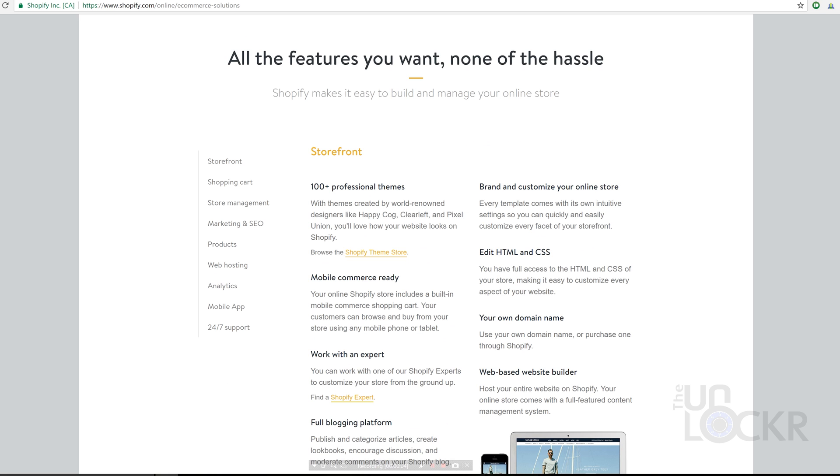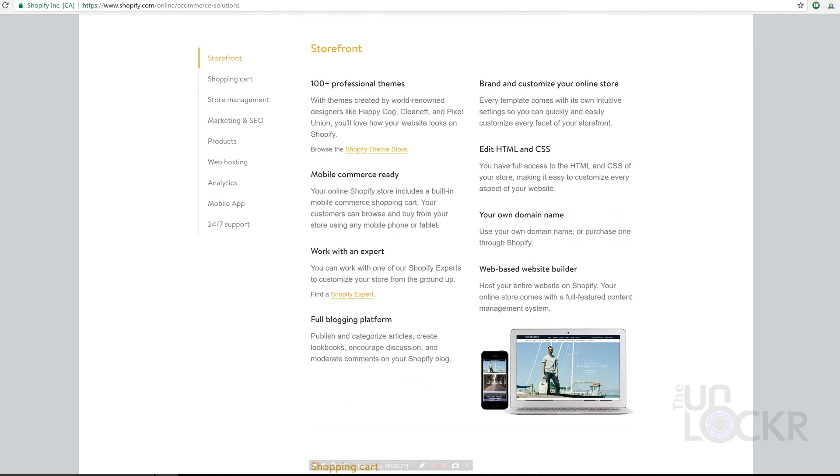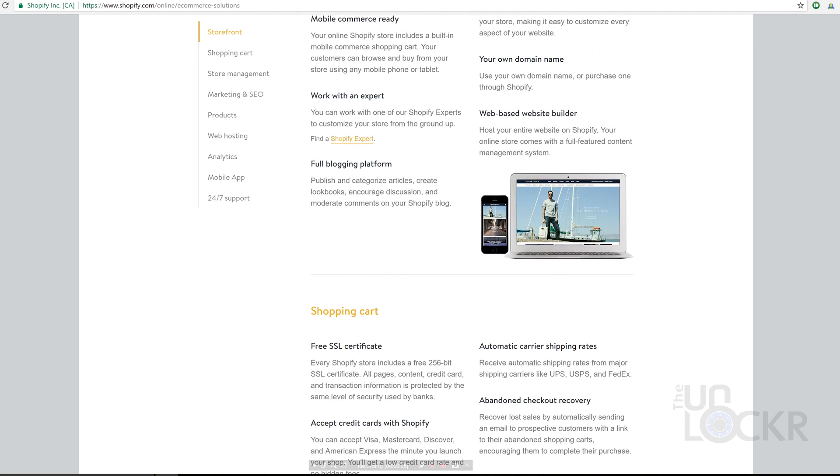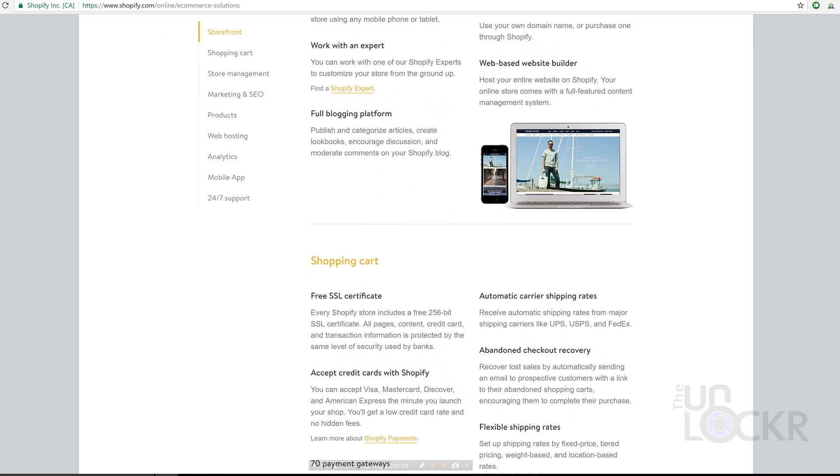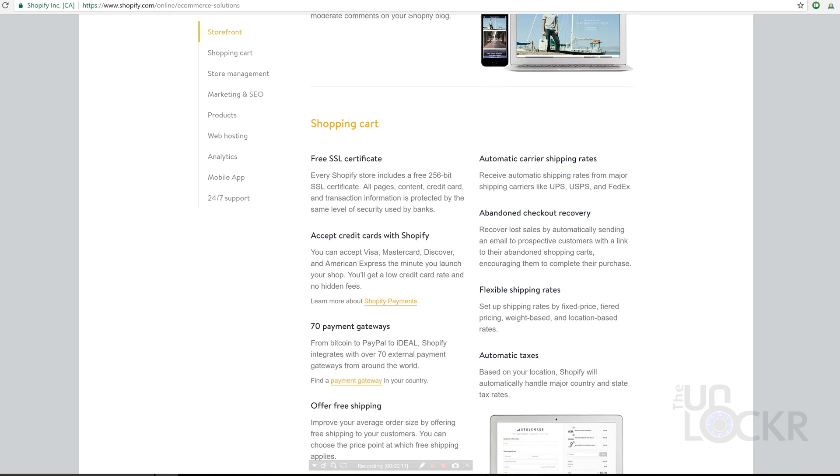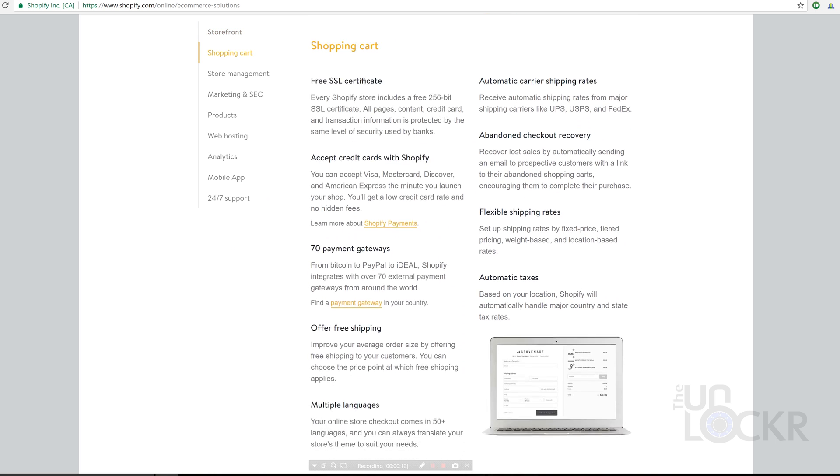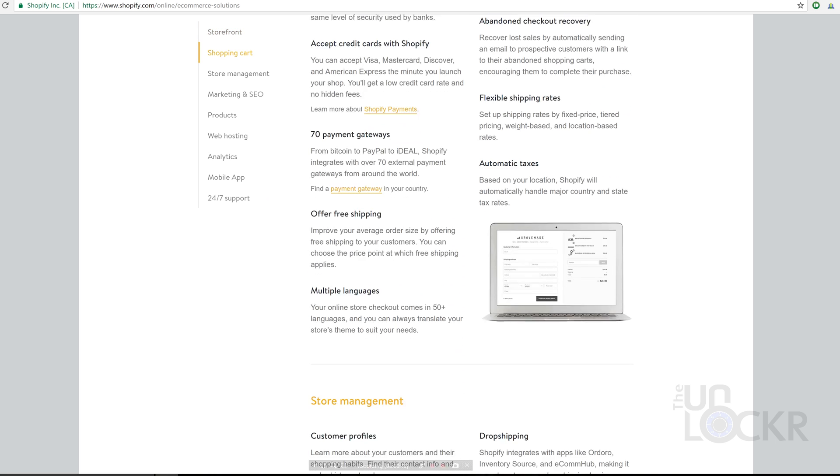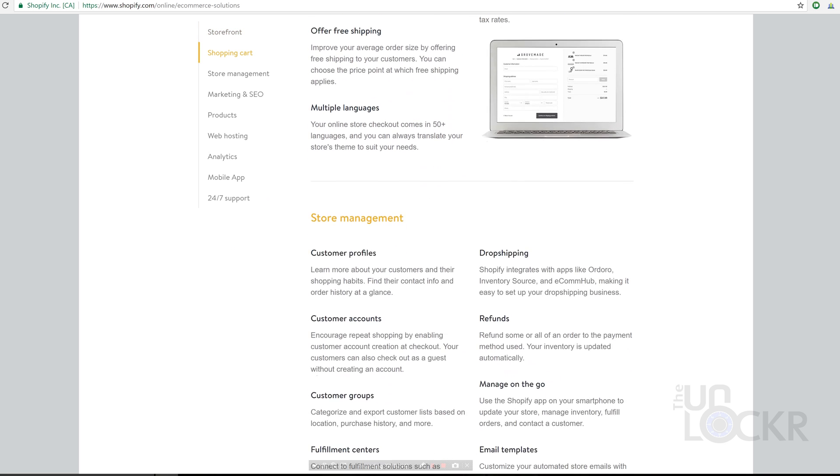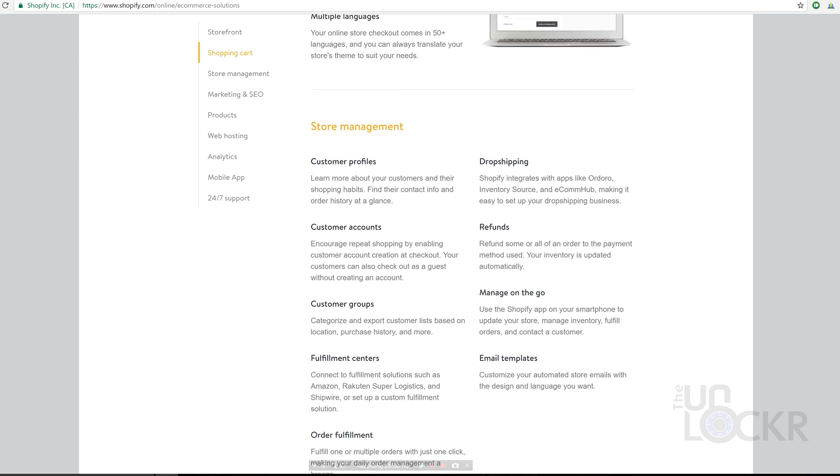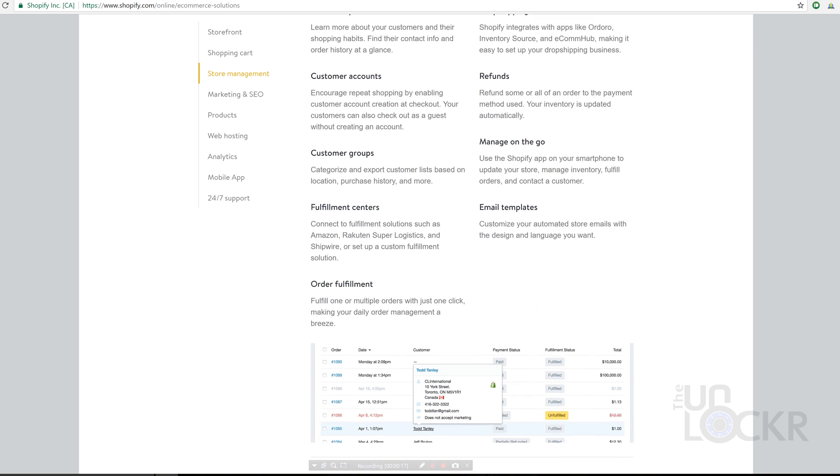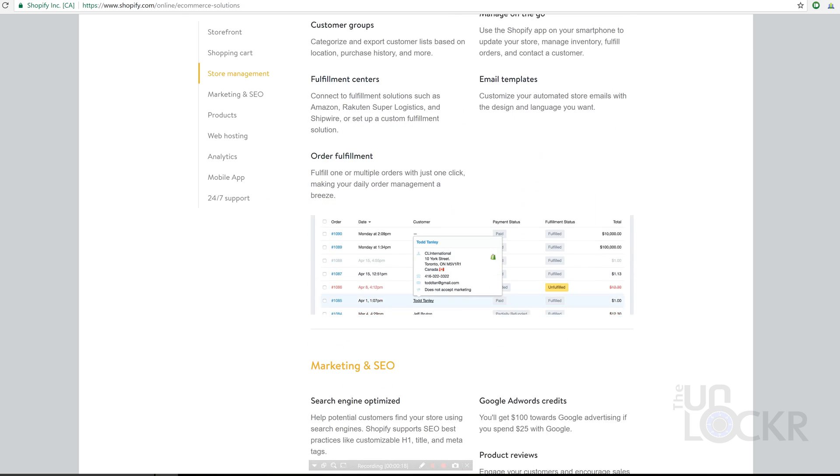Shopify on the other hand is the opposite of that. It's really meant for just creating a quick online store but does not offer too many things that are very good in the form of content, and it just focuses really on being a storefront.